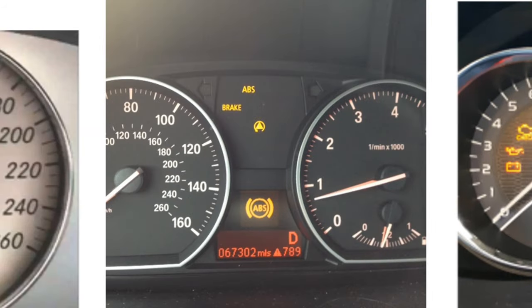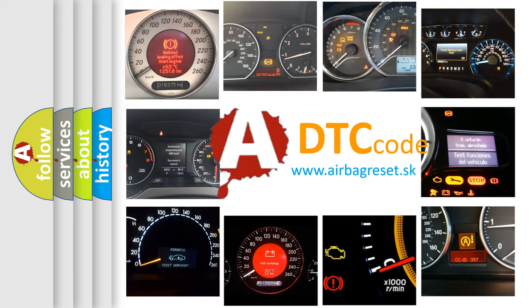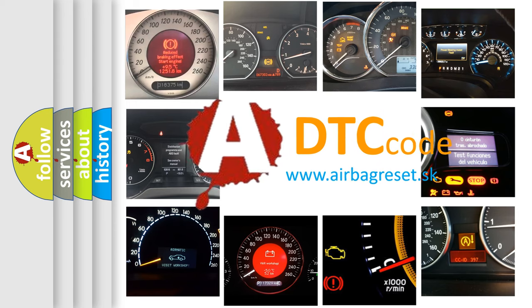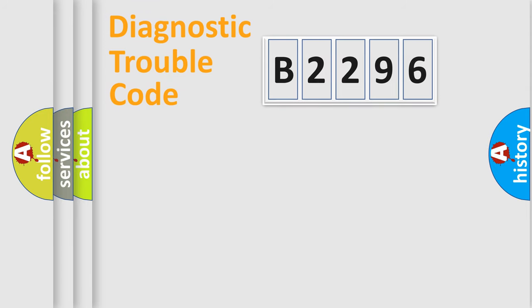How is the error code interpreted by the vehicle? What does B2296 mean, or how to correct this fault? Today we will find answers to these questions together.